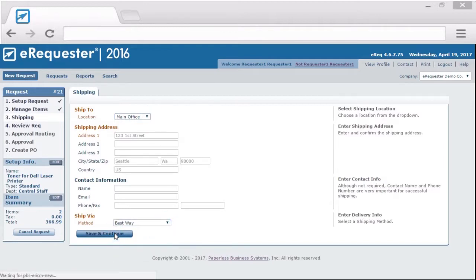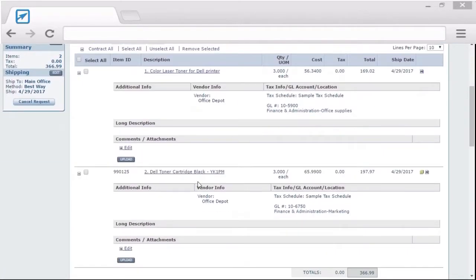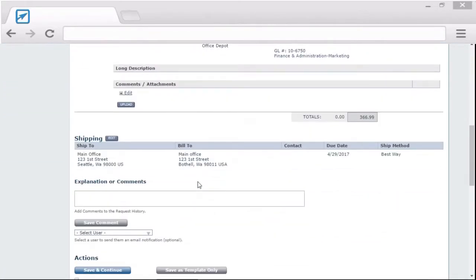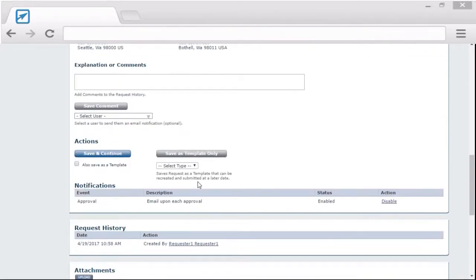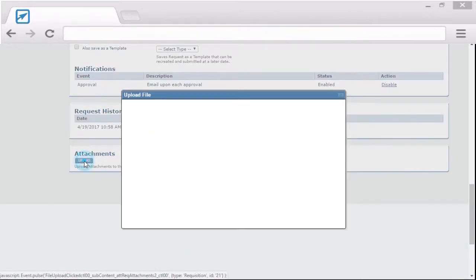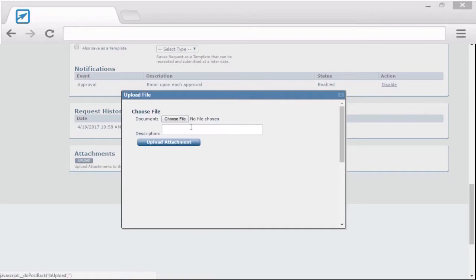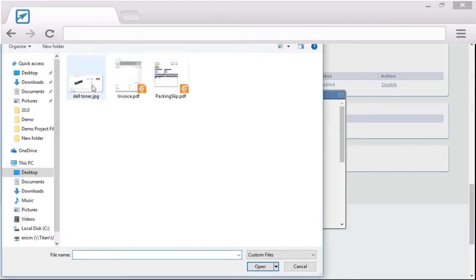Once you've saved the shipping screen, you're on to step 4. Here, you can review the requisition and change anything as needed before you send it for approval. Need to attach any required support documents to go along with this request? You can do that on this screen as well.